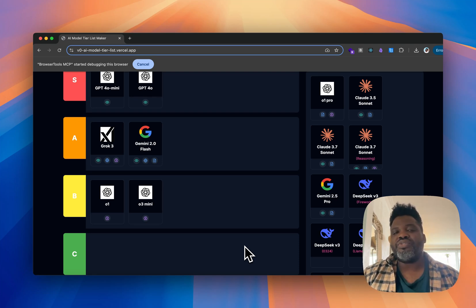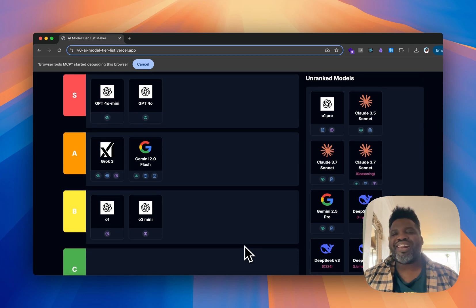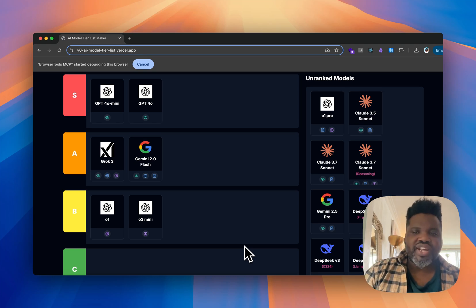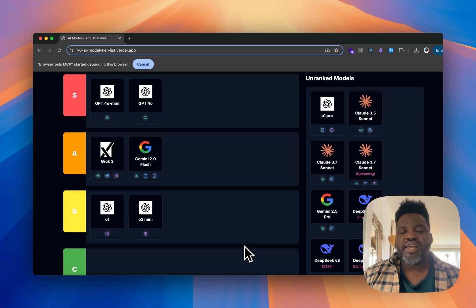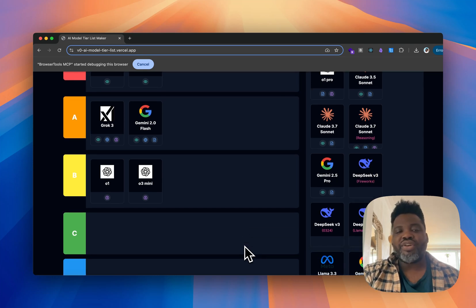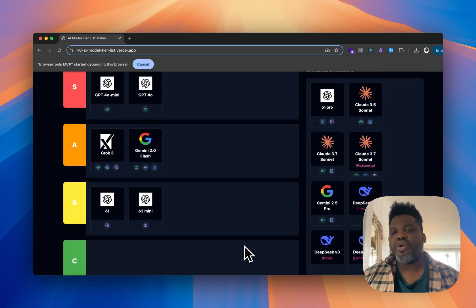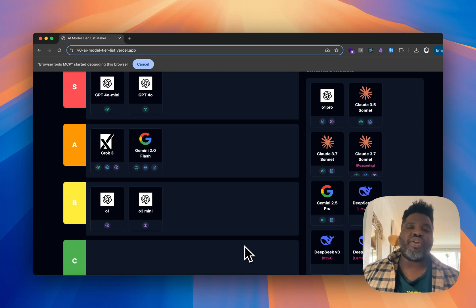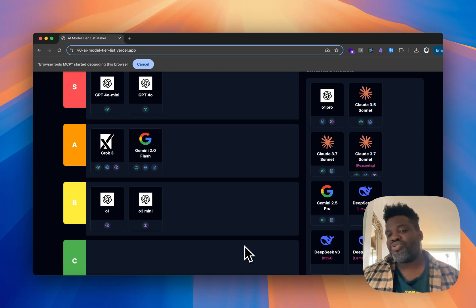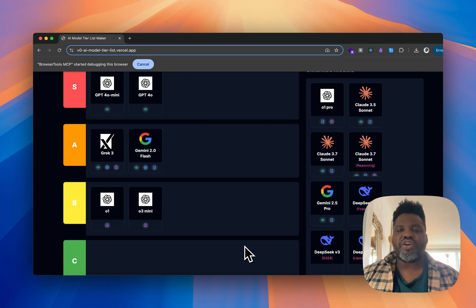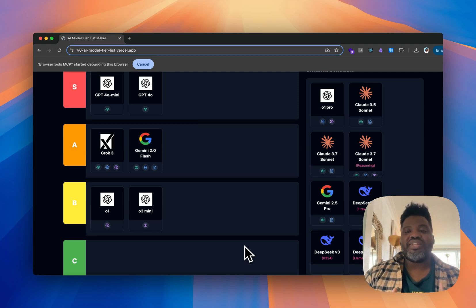Now we have Claude 3.5 Sonnet. Before the release of 3.7, that was my good daily model, but I had a love-hate relationship with it — I was often frustrated with the code. Sometimes I'd switch to O1 or DeepSeek to get better results, and I started using Cursor with DeepSeek V3 and DeepSeek R1 over 3.5 Sonnet.